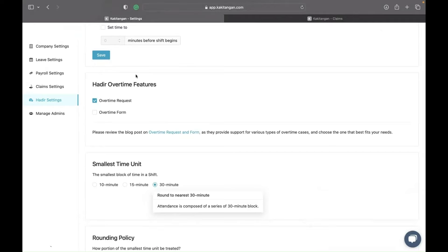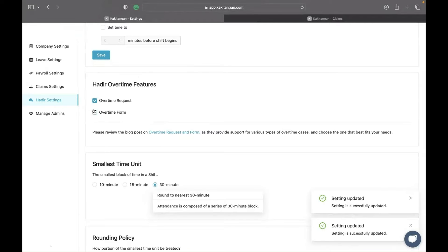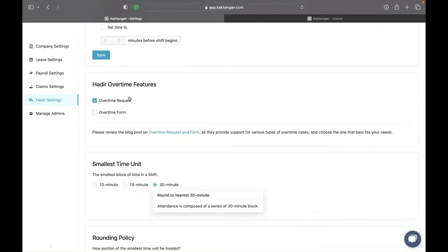For overtime, there are two different features you can use: overtime request and overtime form. If you select 'overtime request,' the system will allow you to request overtime. For example, if your shift is 9 to 6 and you want to request two hours of overtime, your overtime would start at 6 and end at 8.